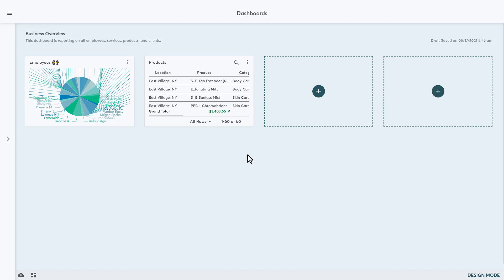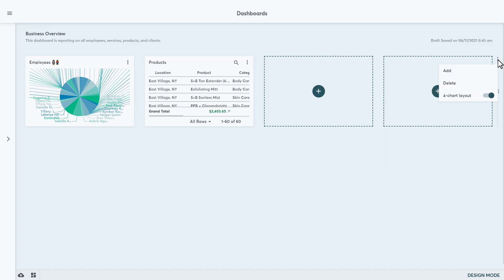There are still a couple of charts to add before this business is ready to publish the dashboard, but we are running low on empty chart blocks. We can add more charts by adding another row to the dashboard. Hover over the right side of a row to see the menu icons. The three dots allow us to add or delete a row. Let's add another row.